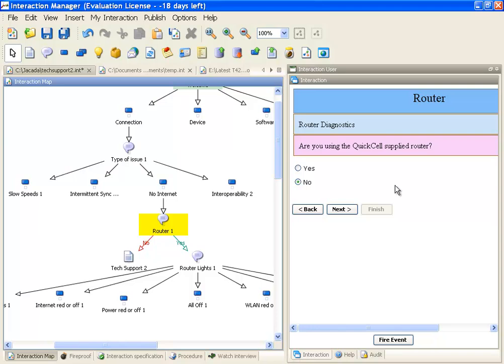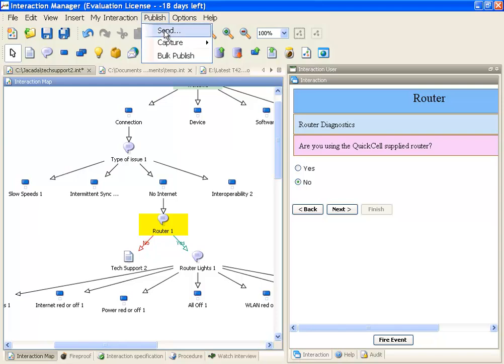When the author is happy that their script is just right, they simply come up here and select the publish option and send this to the production server. Once it reaches the production server, there's a defined workflow in place. Once approved, that interaction or script is now available for the agents on their very next call.